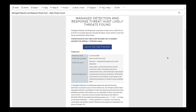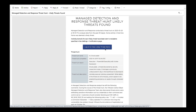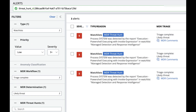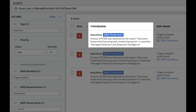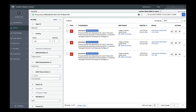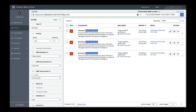We'll follow the link in the email, which takes us to the Carbon Black Cloud console alert page, filtered to the likely threats found by this threat hunt. Right away, we can see the badge that denotes that these alerts were generated by a threat hunt, along with the MDR triage information that tells us that they're likely threats and have analyst comments.